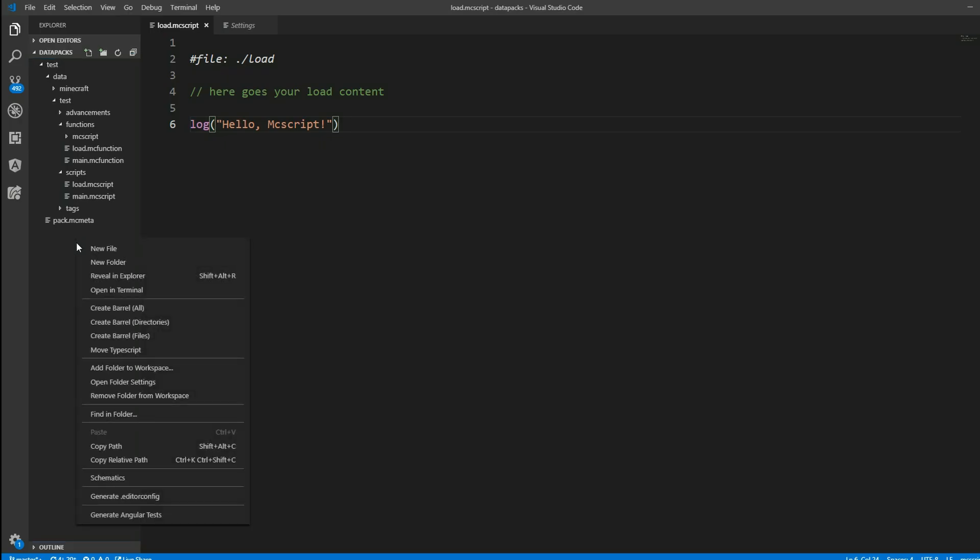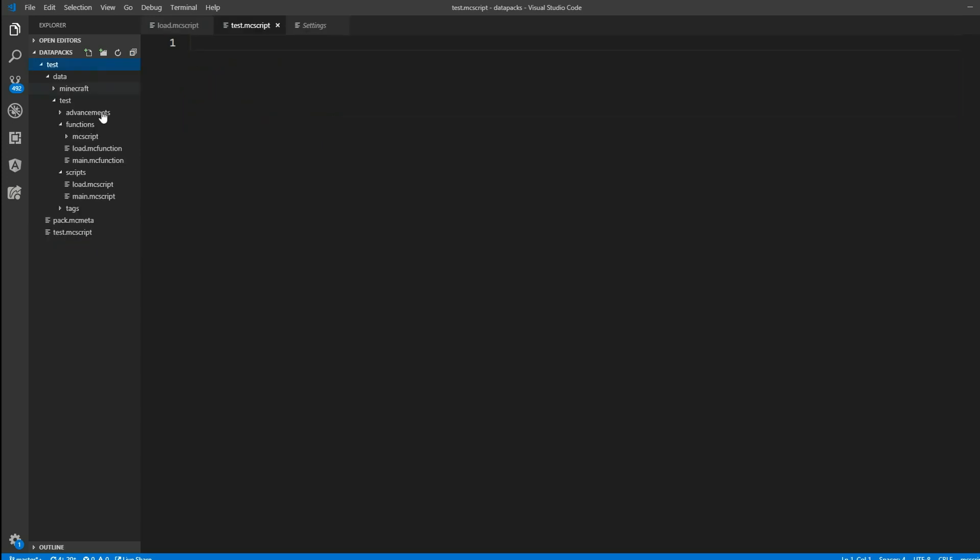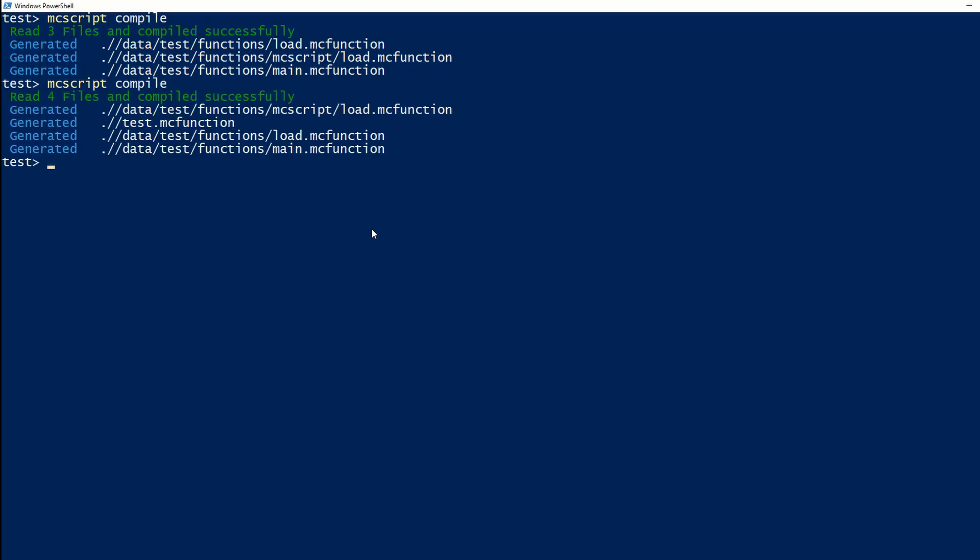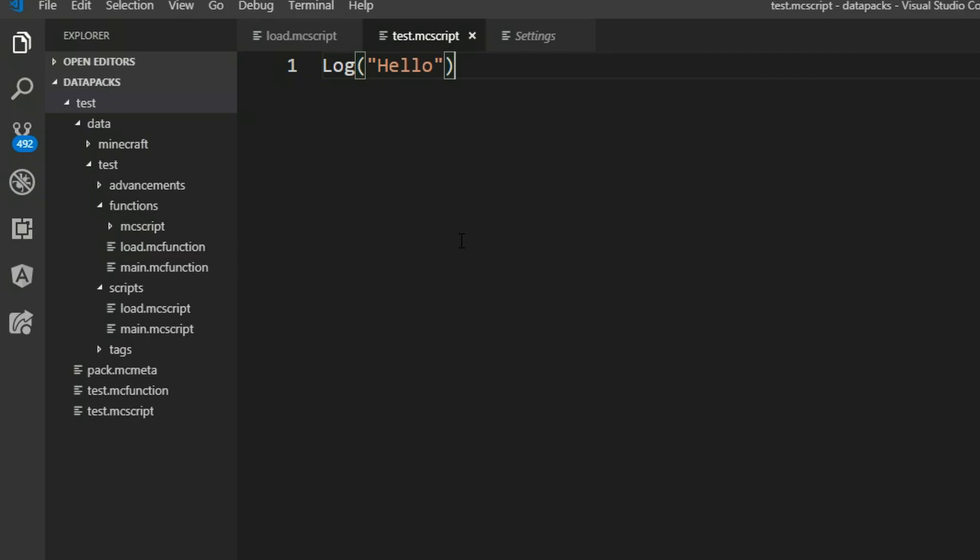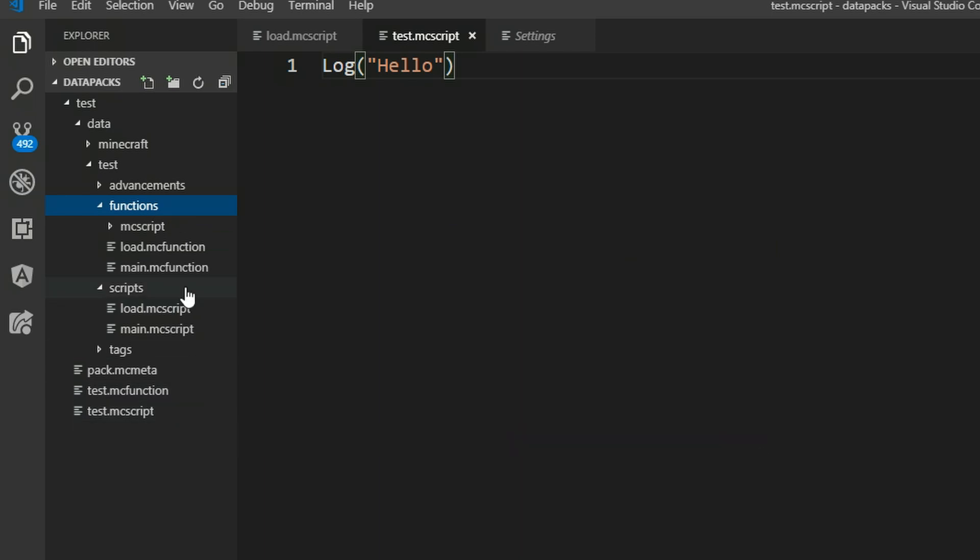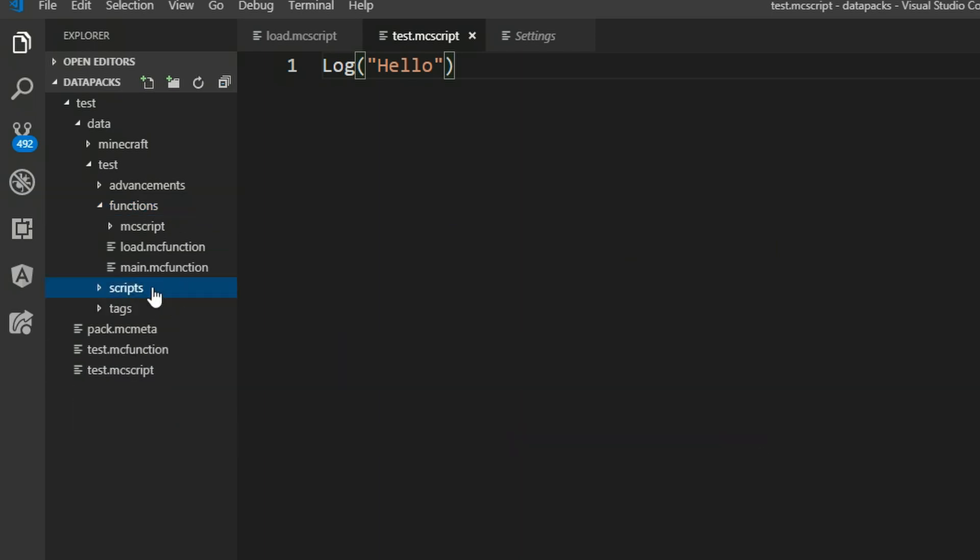What we can also do is say new file right here and name it test.mcscript. So this is also in the test folder right now and here we can also say log hello and it should compile now four files with our test.mc function and the test.mc function is not loaded into the functions folder because it was not found in the scripts folder.